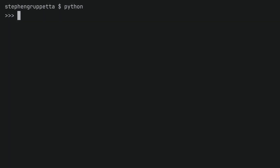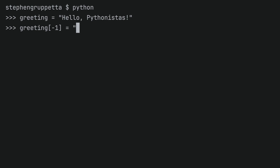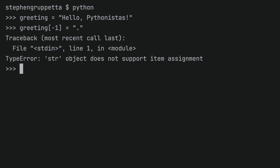Another very common built-in immutable type in Python is the string. Let's create a string — for example, greeting equals 'Hello, Pythonistas'. You can confirm that the string is immutable by trying to change the last character; let's say you don't like the exclamation mark and want to change it to a period. If you try to do that, you get a similar error to the one we got when we tried to make a change to a tuple. The TypeError says: string object does not support item assignment. We cannot change any value in a string because a string is immutable — once you've created a string, you cannot change it.